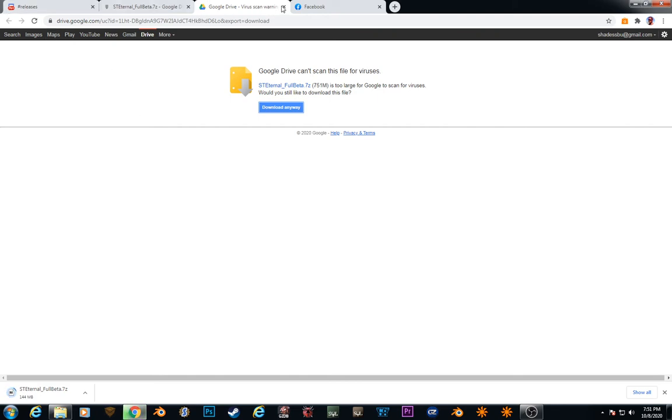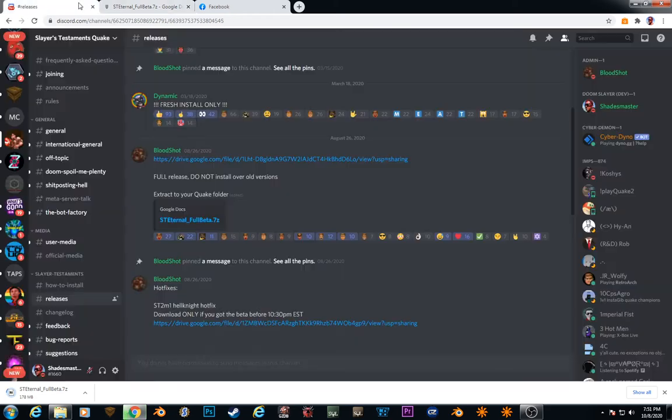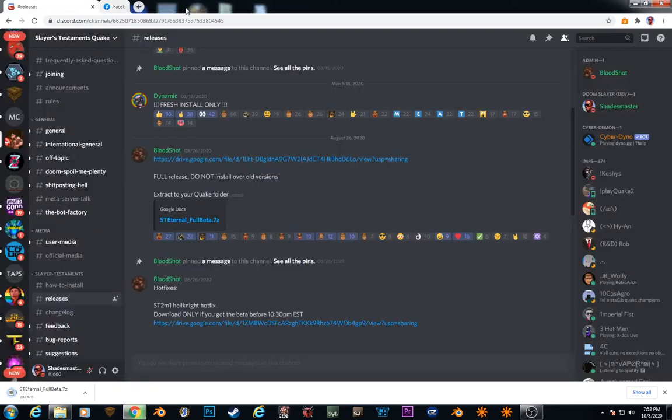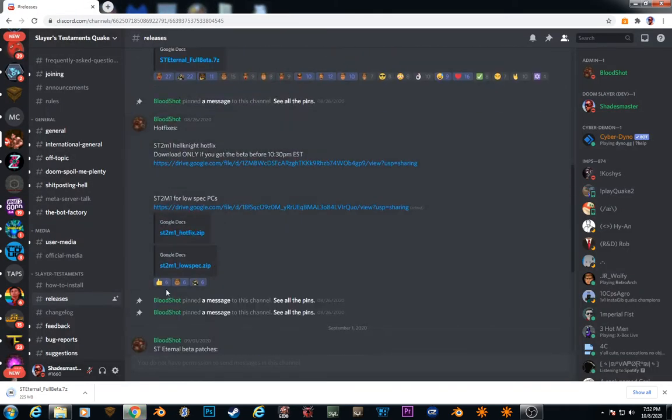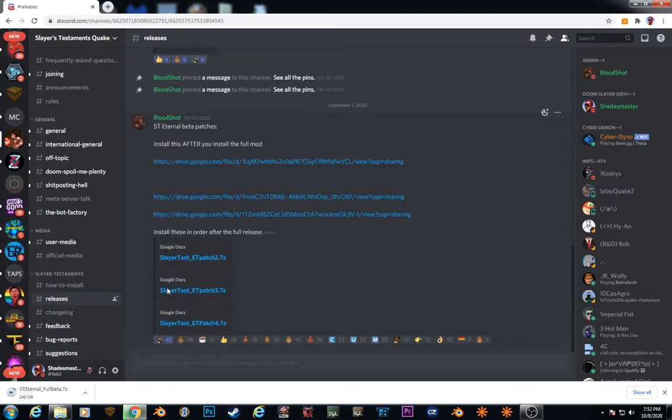Alright, so while we're doing that, we will download the three files. These three, patch 2, patch 3, patch 4.